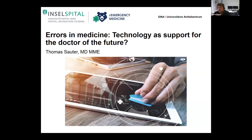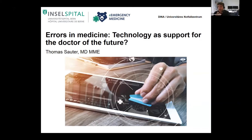I'm going to talk about errors in medicine, and maybe if technology as a support for the doctor can be helpful in the future — to put it in one sentence: maybe, but we'll have to look into this.